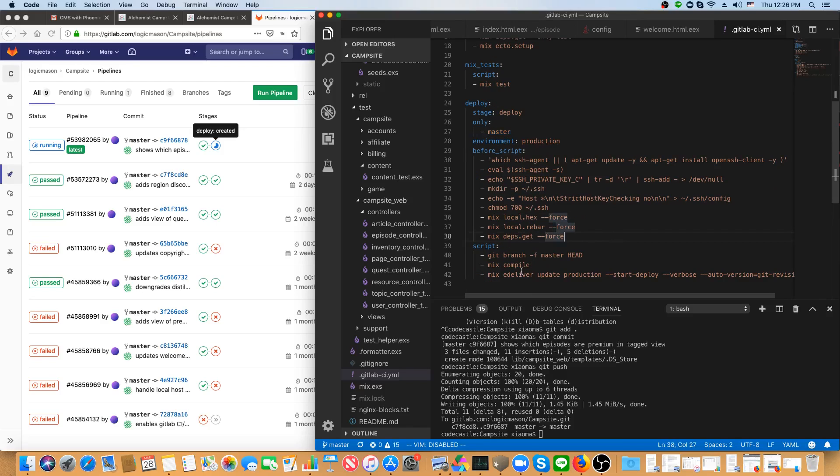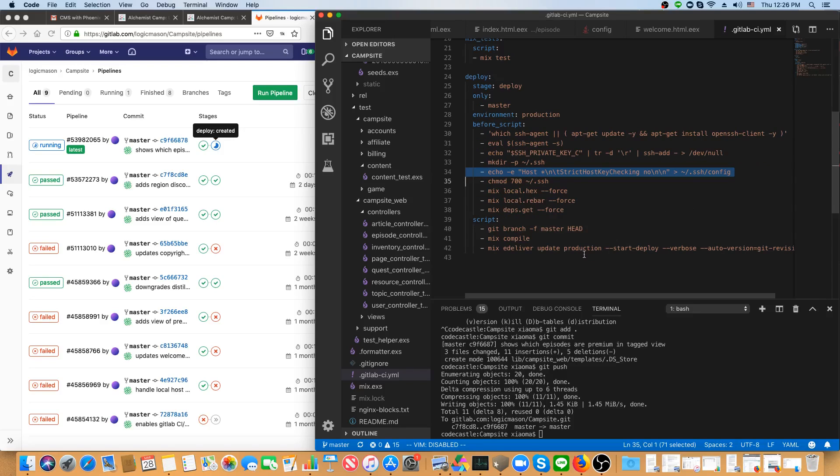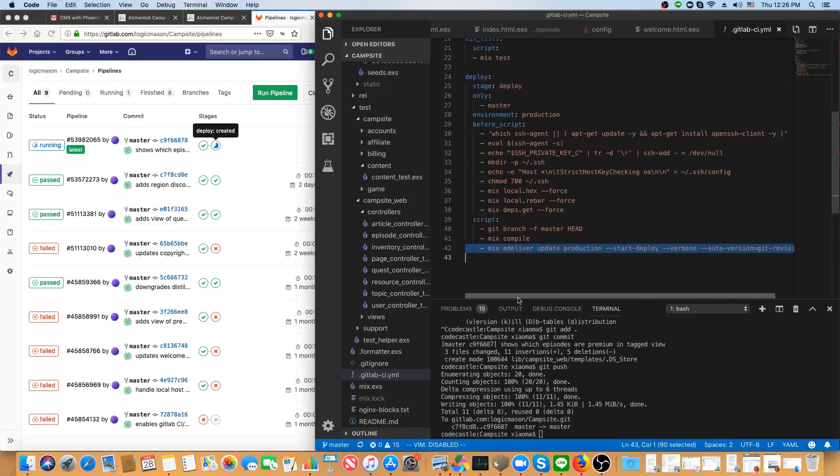And I've got a little trick in here to get the SSH key out of the project variables on GitLab. So, that's really about it. If everything is fine, then it uses edeliver to send everything up to production.